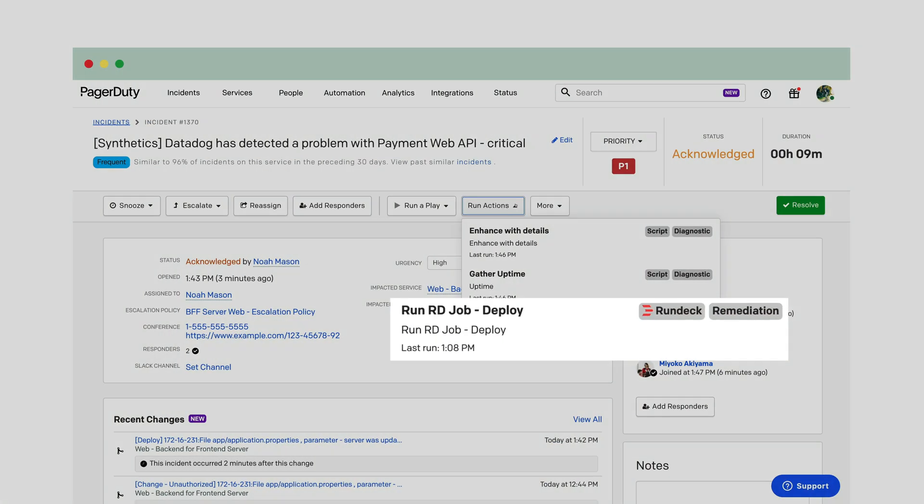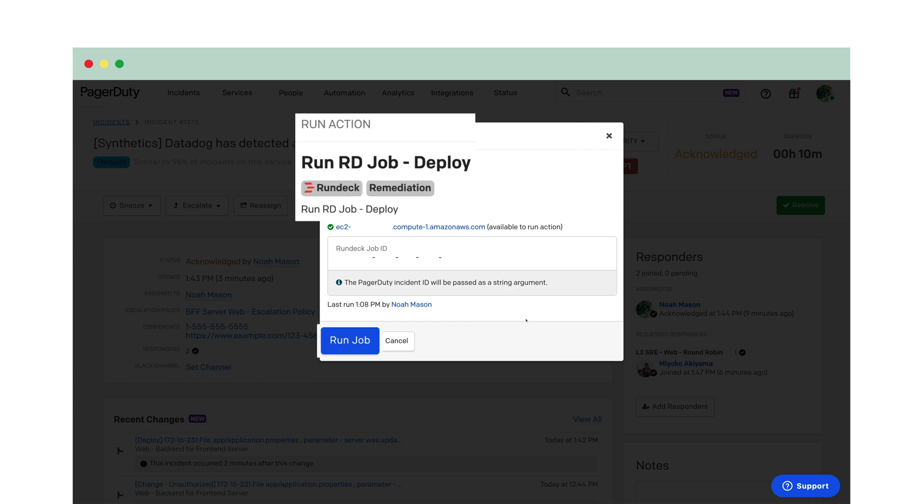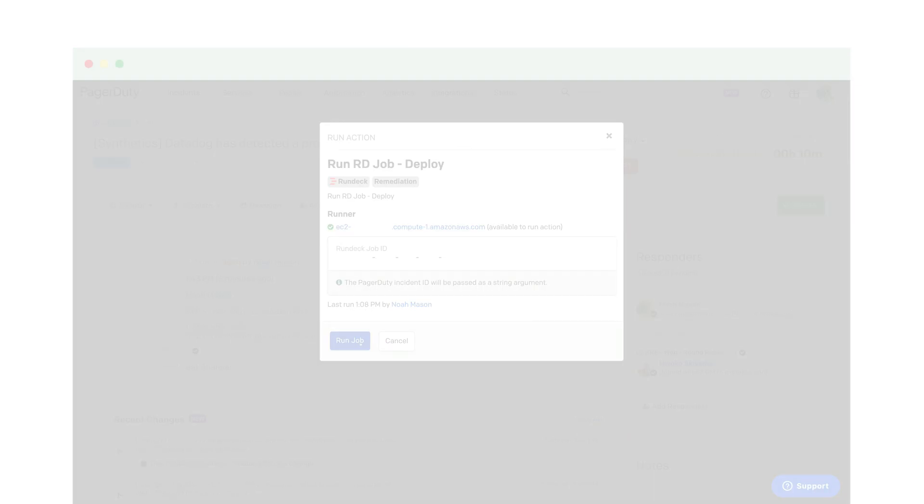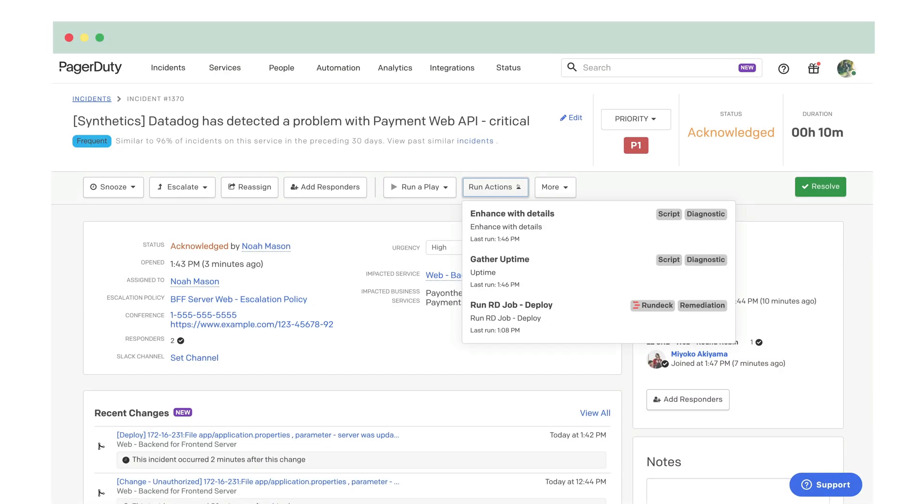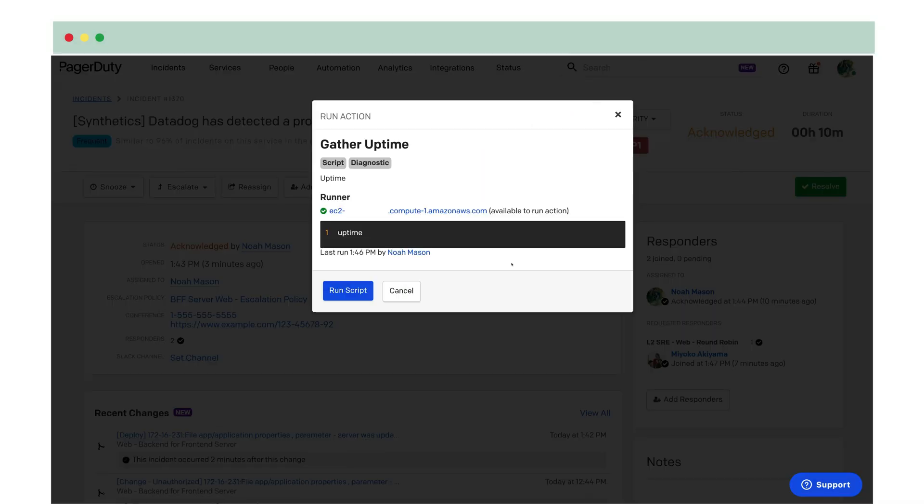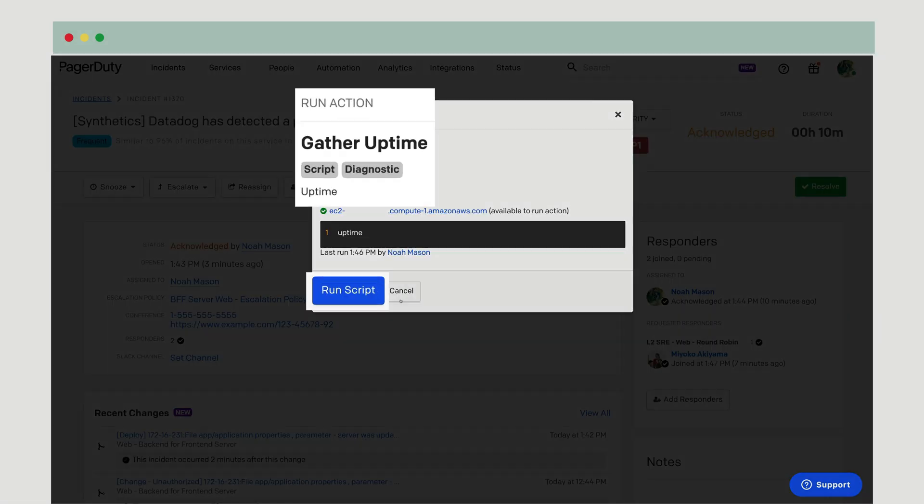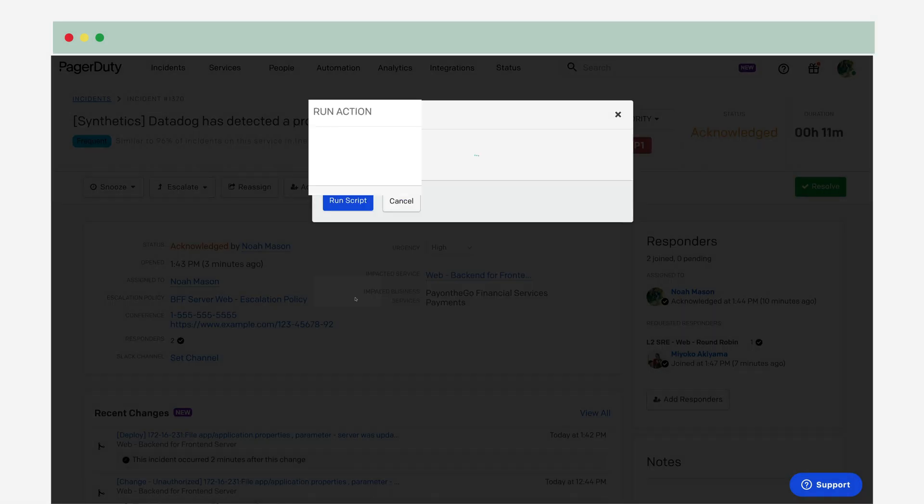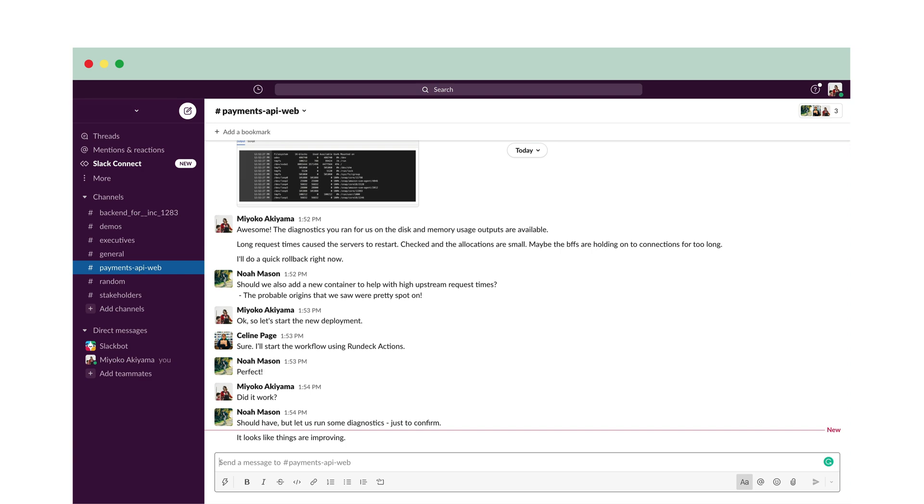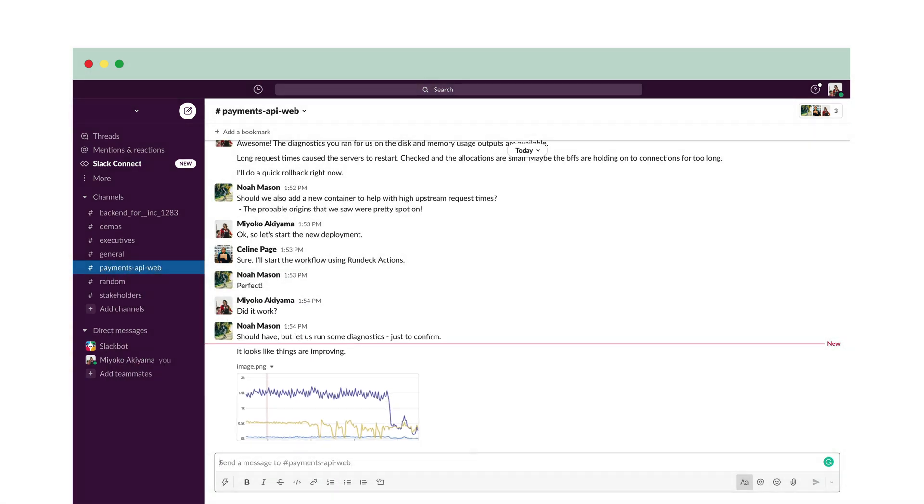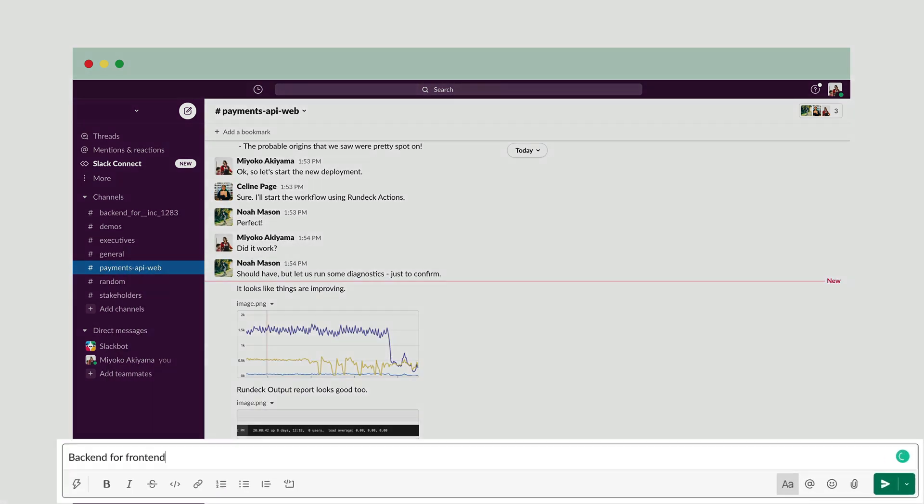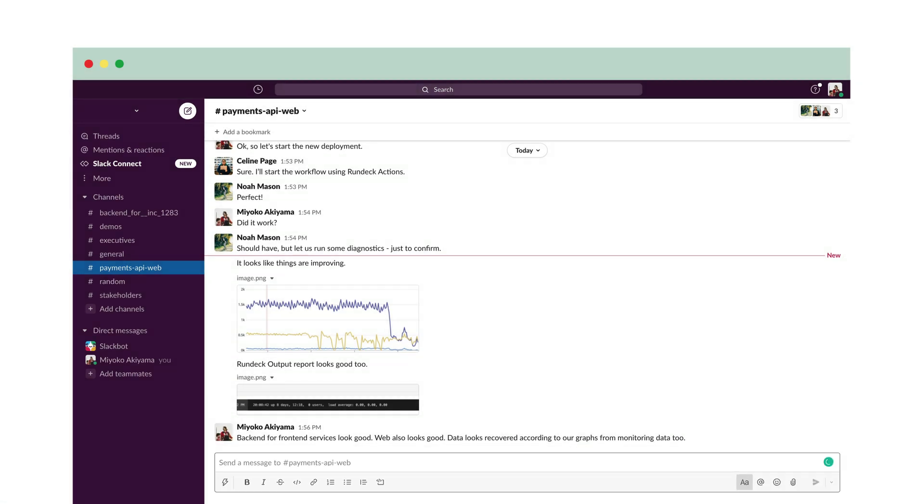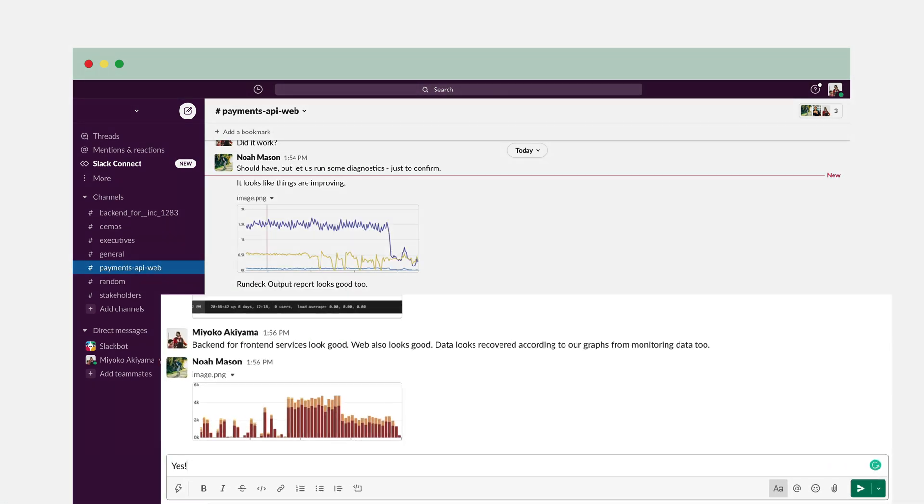Okay, so let's start the new deployment. Sure, I'll start the workflow using Rundeck actions. Perfect. Did it work? Should have, but let us run some diagnostics just to confirm. It looks like things are improving. Back-end for front-end services look good. Web also looks good. Data looks recovered according to our graphs from monitoring data too. Yes! The 500s have dropped too.